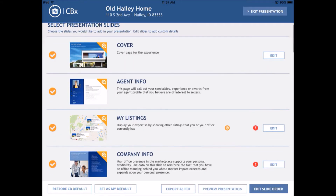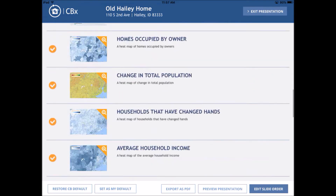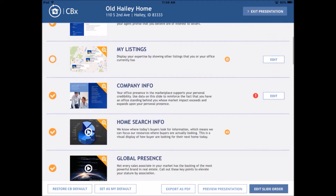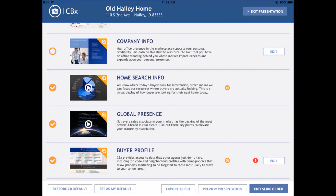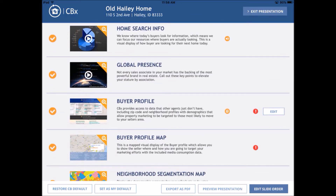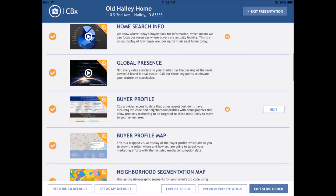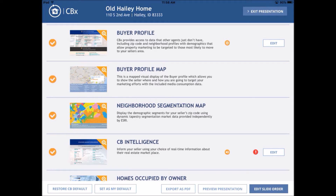Now I go to the presentation screen. Look at all these things it's going to present if I choose them all — they're all clicked on the left. I don't necessarily want all of these pages in my presentation though, so I can choose which ones I don't want. I probably wouldn't include my listings or my company info in there. Any of those pages that say edit on the right, I need to pay attention to. There's an exclamation mark by some of them — like CB Intelligence — which means pay attention because this page is important.